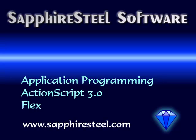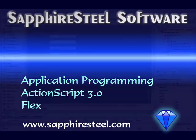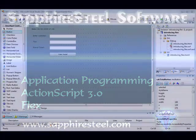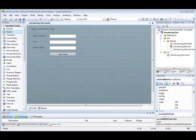I'm going to be using Sapphire Steel Software's Amethyst, a Visual Studio IDE for Flex development, but you can use some other IDE or editor if that's what you prefer.